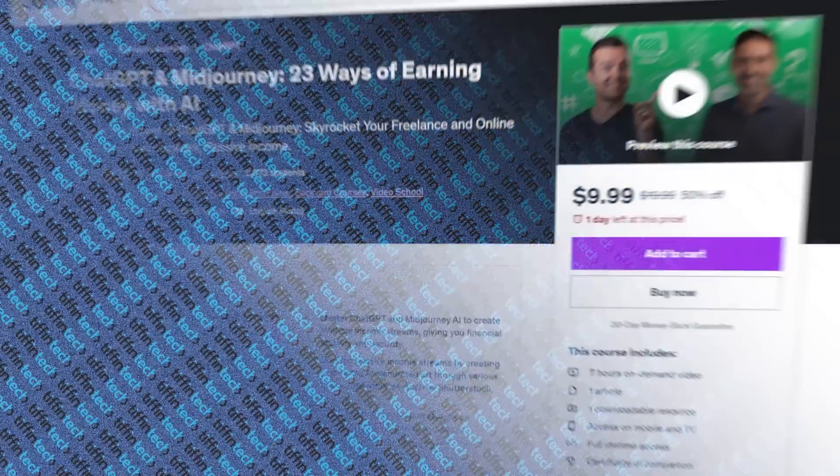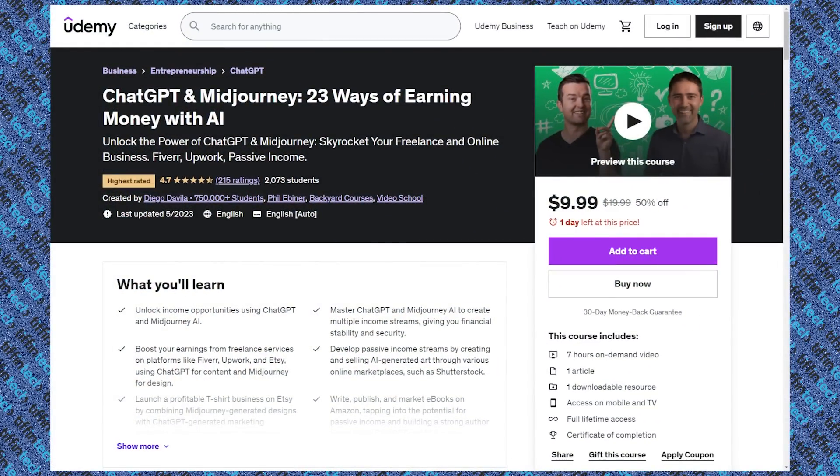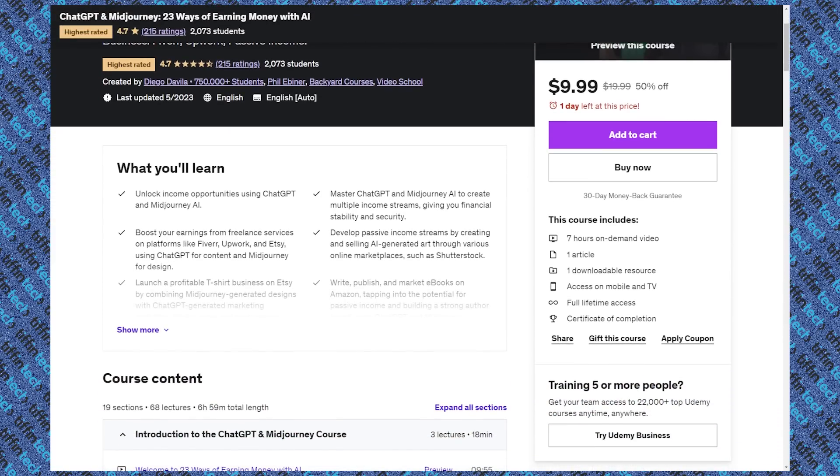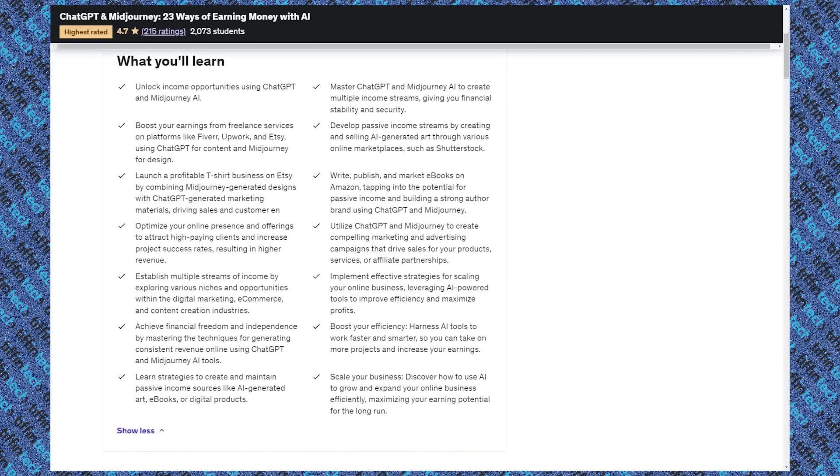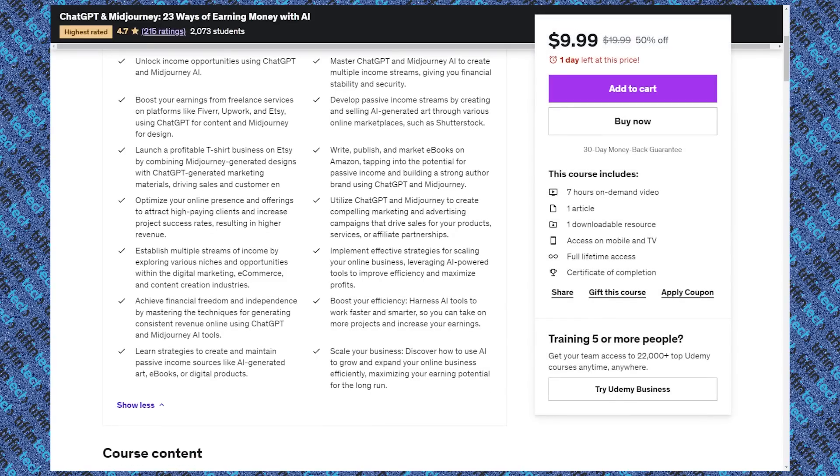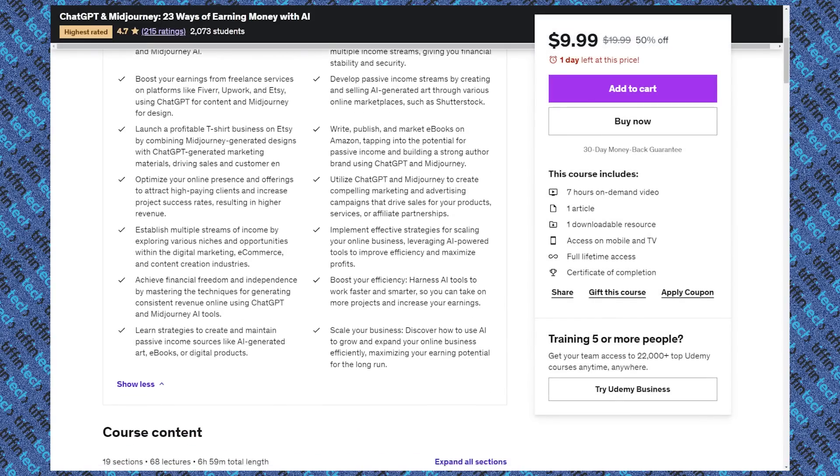All right, the last one I want to talk about is for everyone in any role, but anyone who just wants to have a side hustle or make some extra income, which I think is all of us at this point. And it's called ChatGPT and Mid-Journey. So it's 23 ways of earning money with AI. And I was kind of skeptical about this course at first, I said, is it really going to be any differentiators that I don't know about, or that the public doesn't know about, but they give some really valuable tips throughout it.